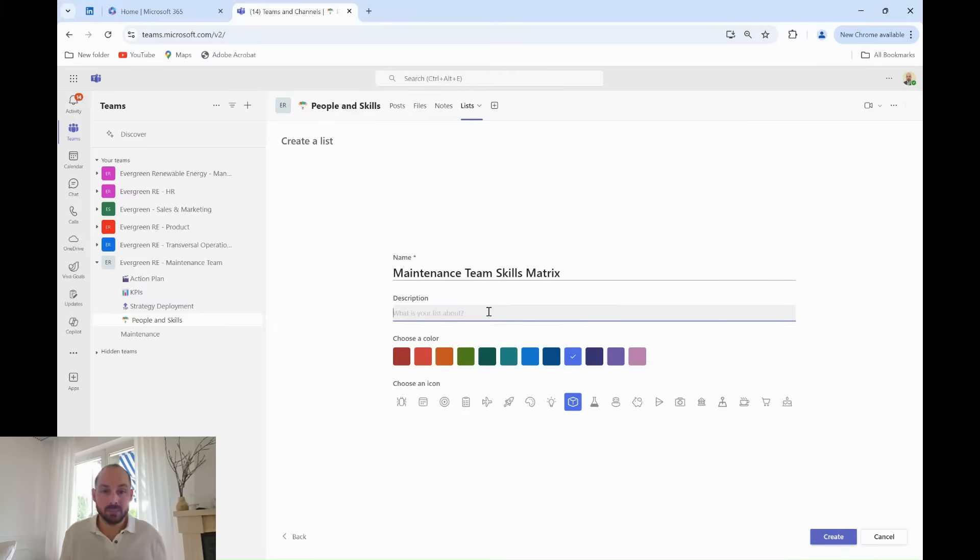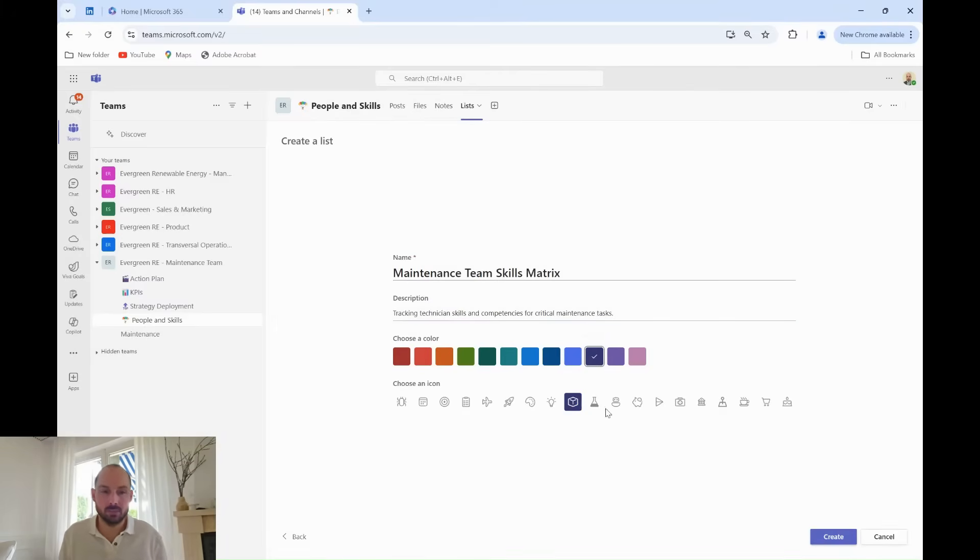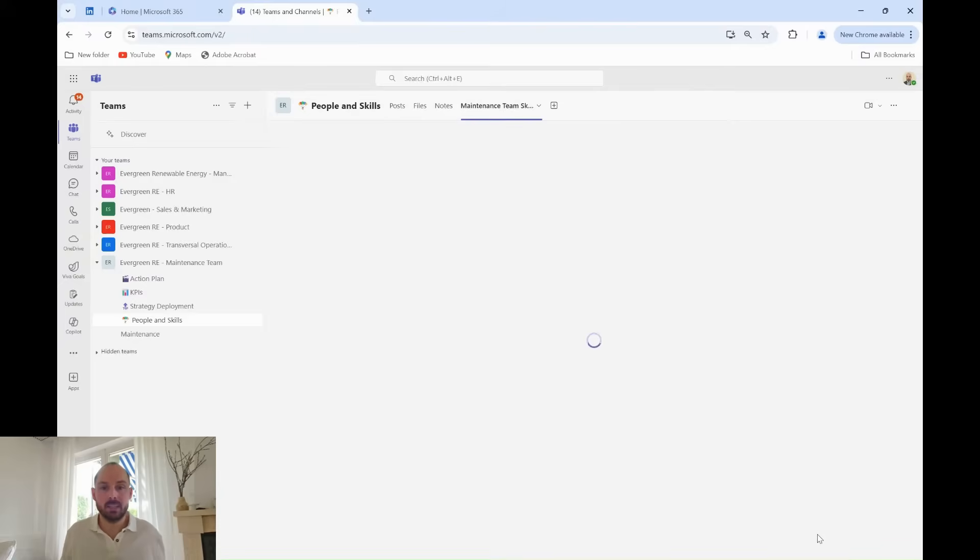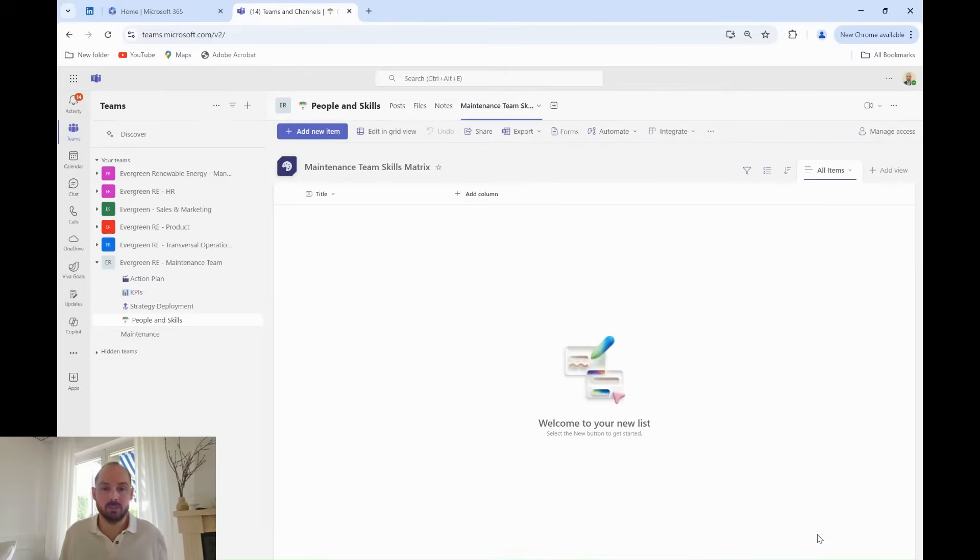Grady names the list Maintenance Team Skills Matrix and gives it a quick description: tracking technician skills and competencies for critical maintenance tasks. He chooses a color and icon that fits his department, and now the list is ready to be customized.